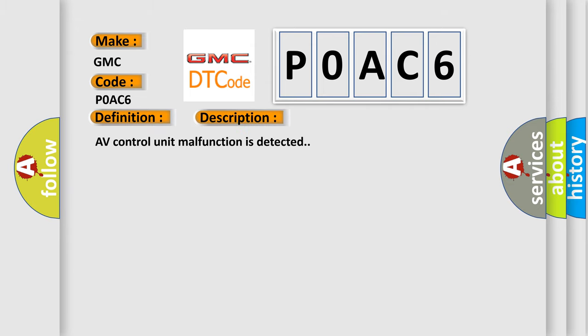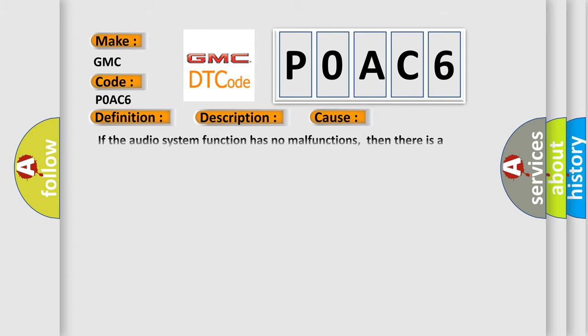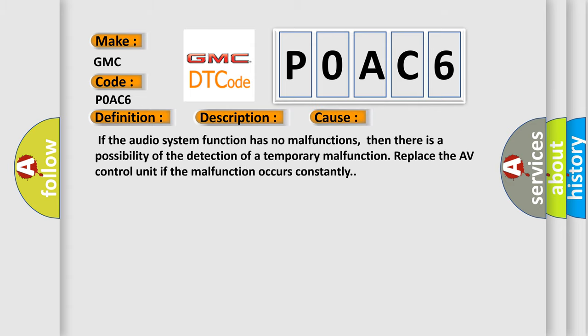This diagnostic error occurs most often in these cases: If the audio system function has no malfunctions, then there is a possibility of the detection of a temporary malfunction. Replace the AV control unit if the malfunction occurs constantly.